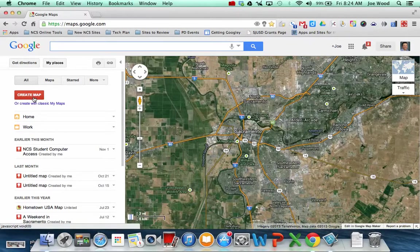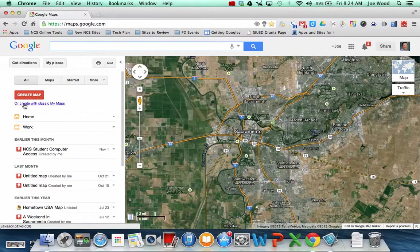It doesn't have all of the full features that you might want to use, whereas where it says right below, 'or create my classic maps,' classic maps does.